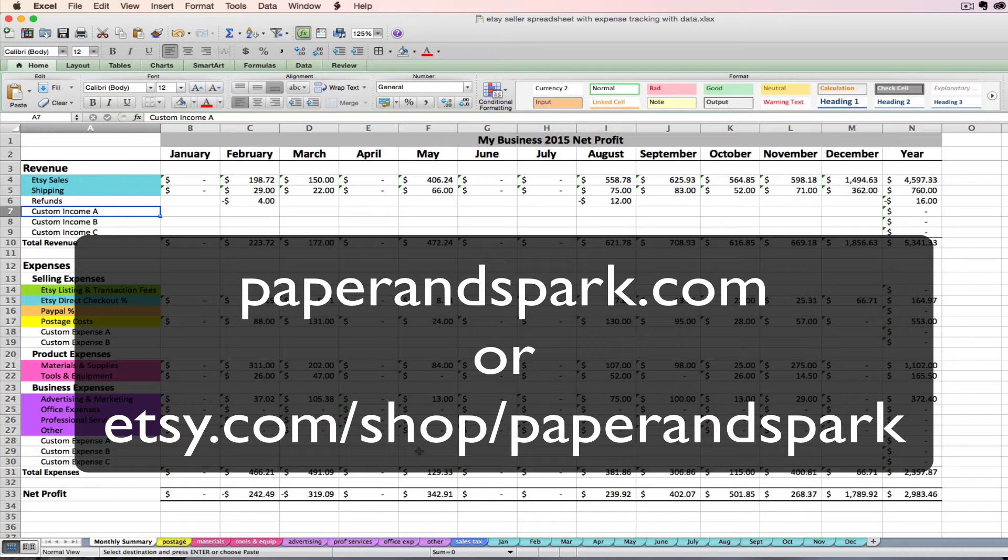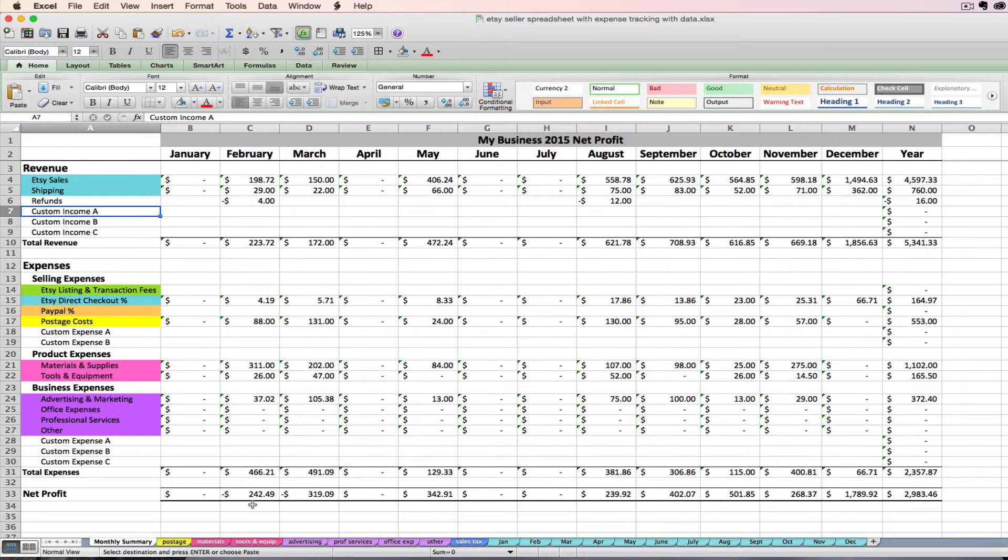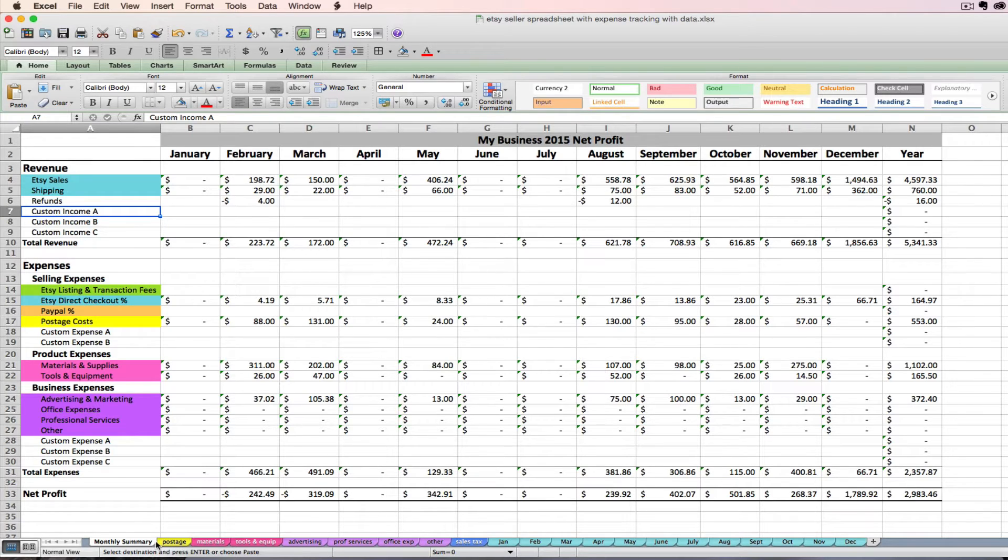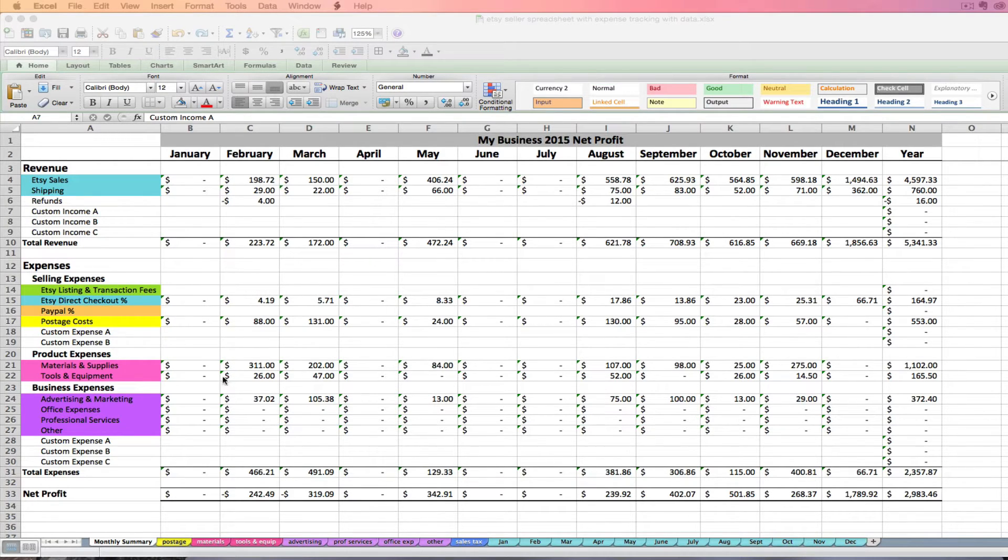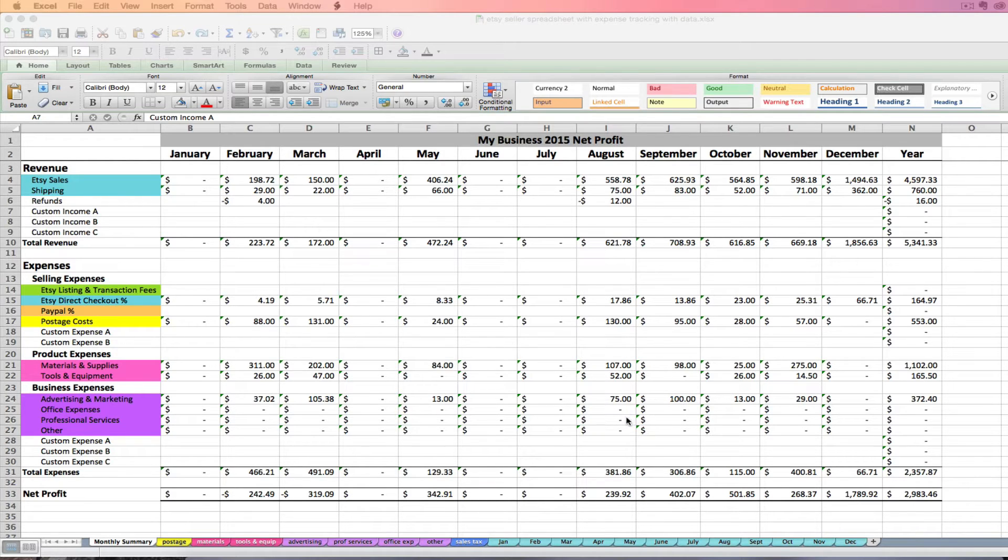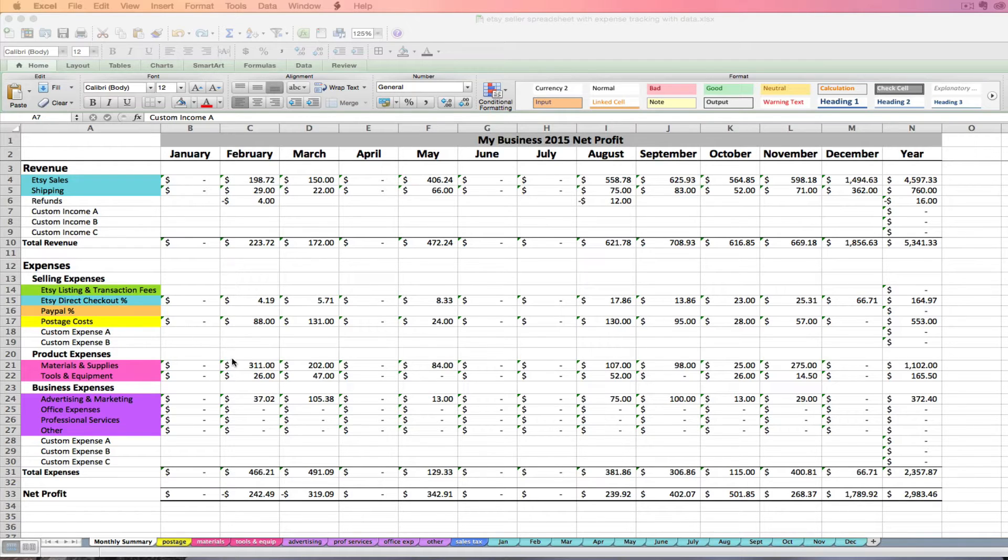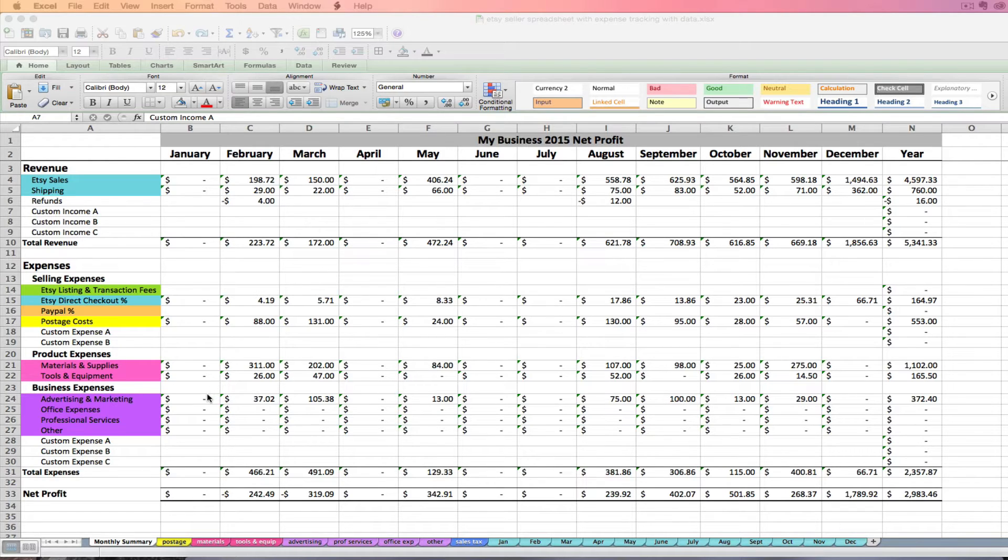So now let's discuss how to go about entering your expenses on these pink, yellow, and purple tabs. First I want to note that for all your expenses you should enter them as positive amounts. The spreadsheet already knows that they're expenses and they're going to subtract them from your revenue for you, so don't enter anything as a negative here unless for some reason you have a refunded expense that you want to enter.